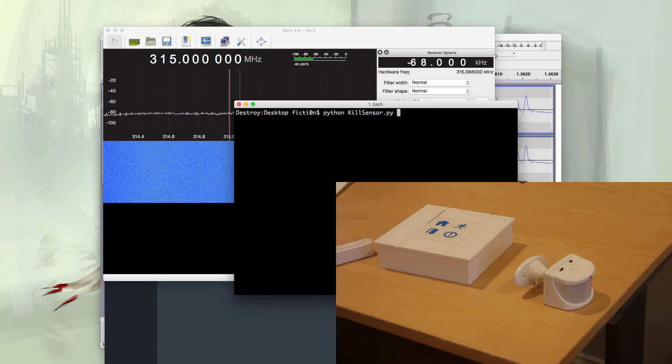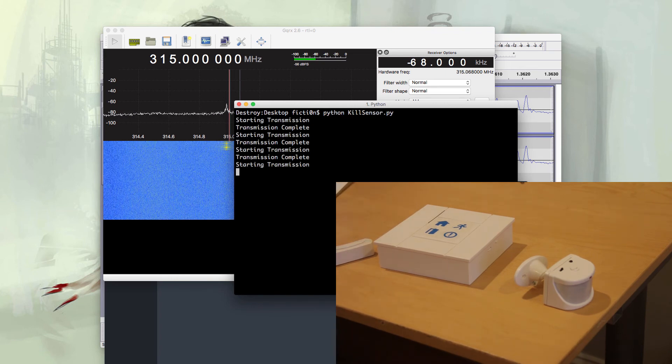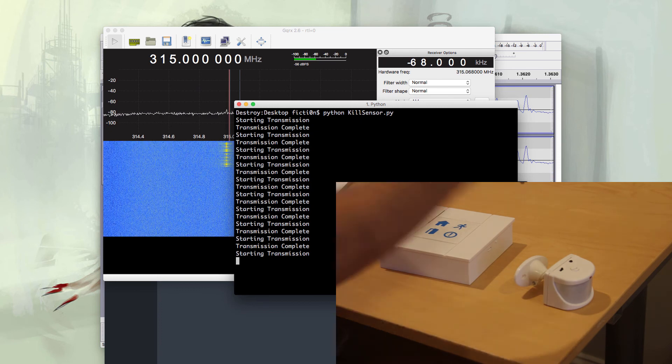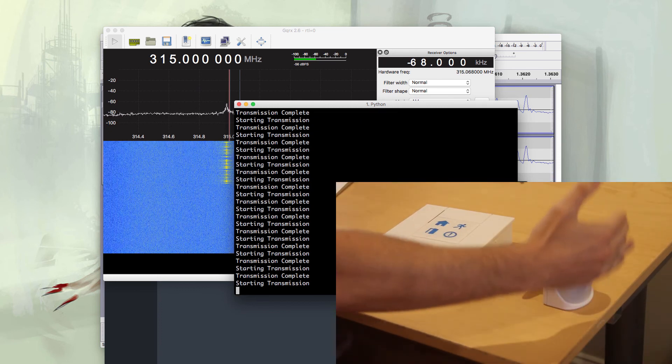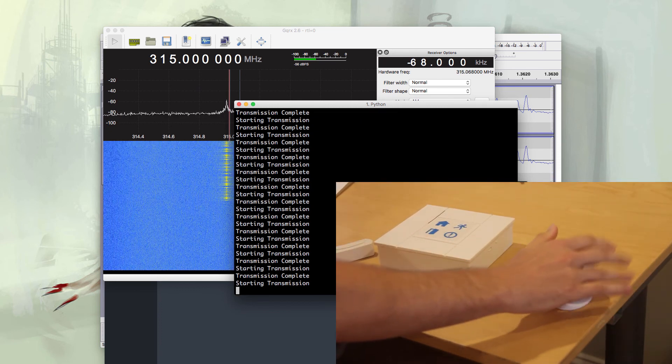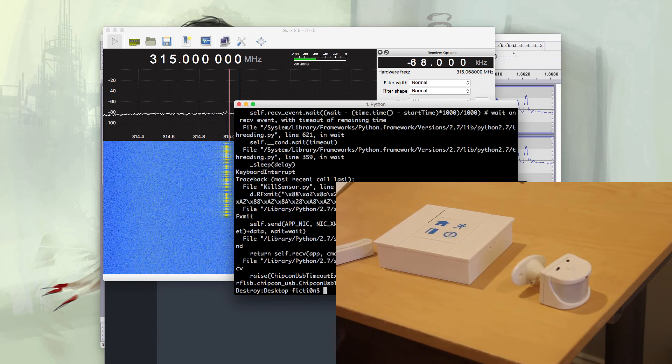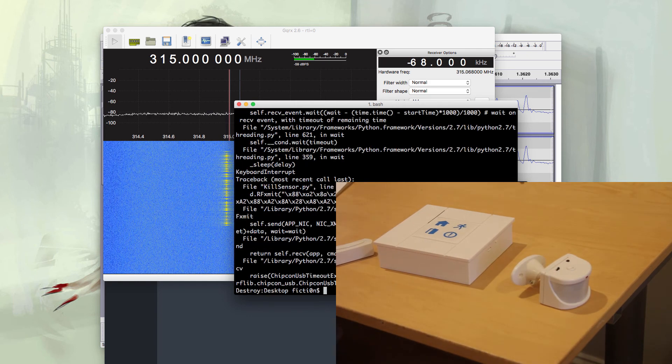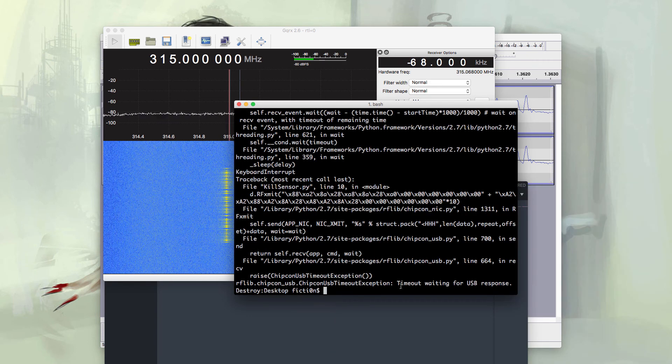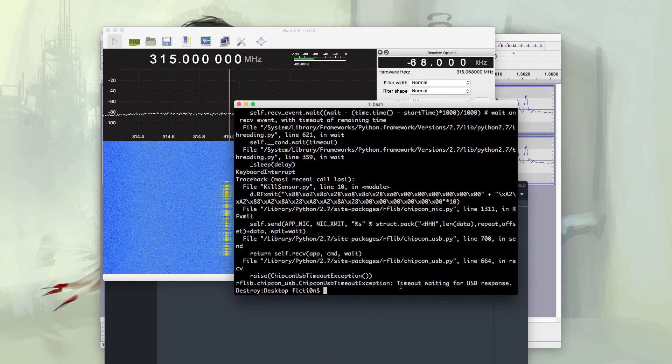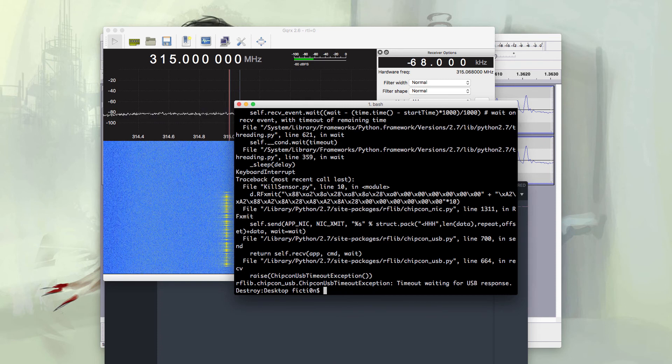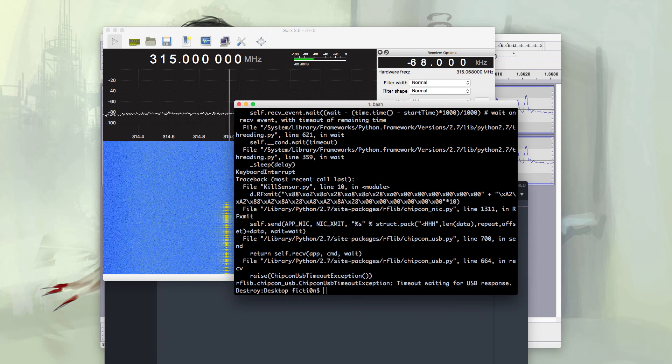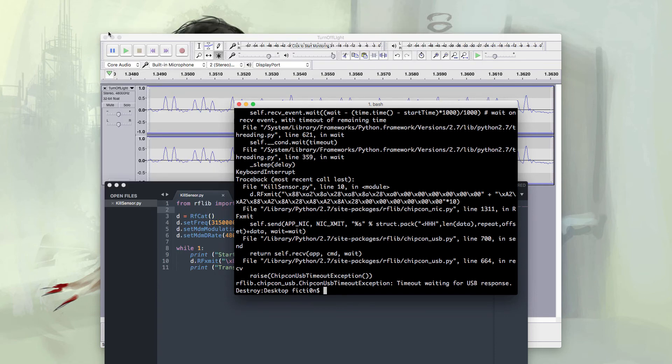Once we start our attack we're just going to tell the receiver over and over again that there's no motion. So if I wave my hand in front of it and then I hit it, it looks like nothing's happening. If you take a look in the background you'll notice that GQRX is scrolling our while loop over and over again telling the sensor that everything's okay. We have successfully disabled our motion sensor.